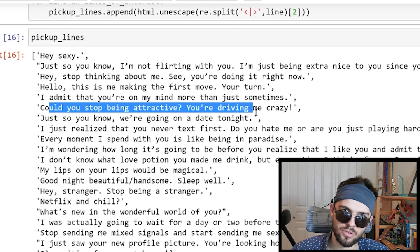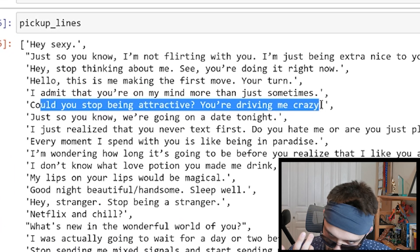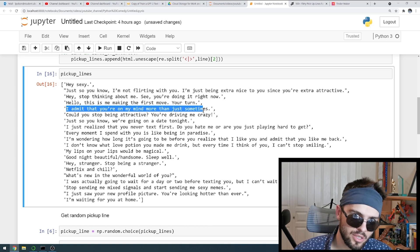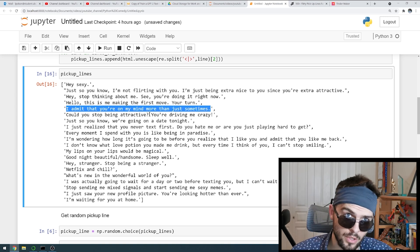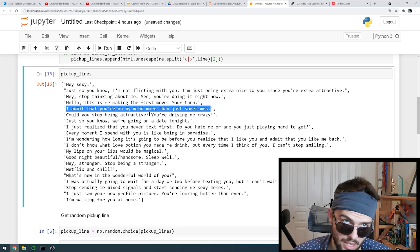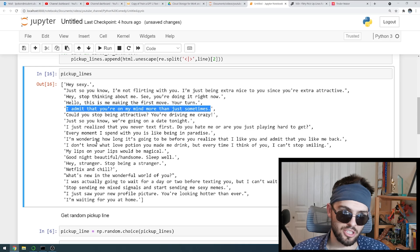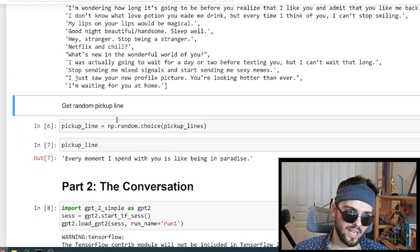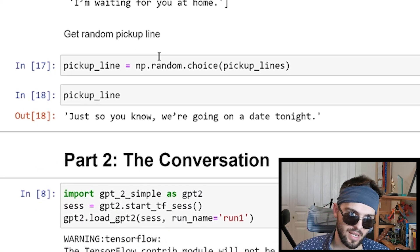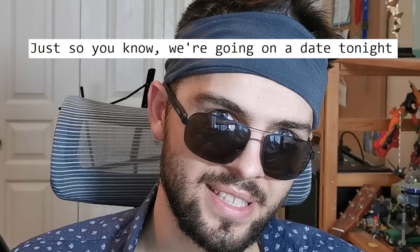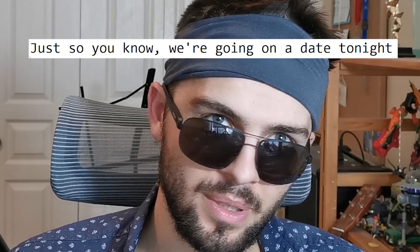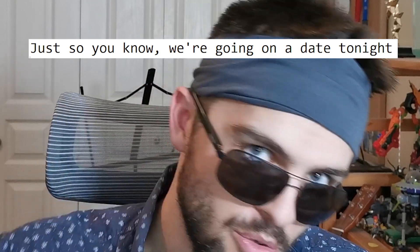'Could you stop being attractive? You're driving me crazy.' Or: 'I admit that you're on my mind more than just sometimes.' They might be confused that you know who they are, they might be scared. But it's from the website, so it's got to be legit. Then we can get our random pickup lines to give people — like 'just so you know, we're going on a date tonight.' People love this, right? It's like saying you're going to do exactly what I say and I've never met you before.